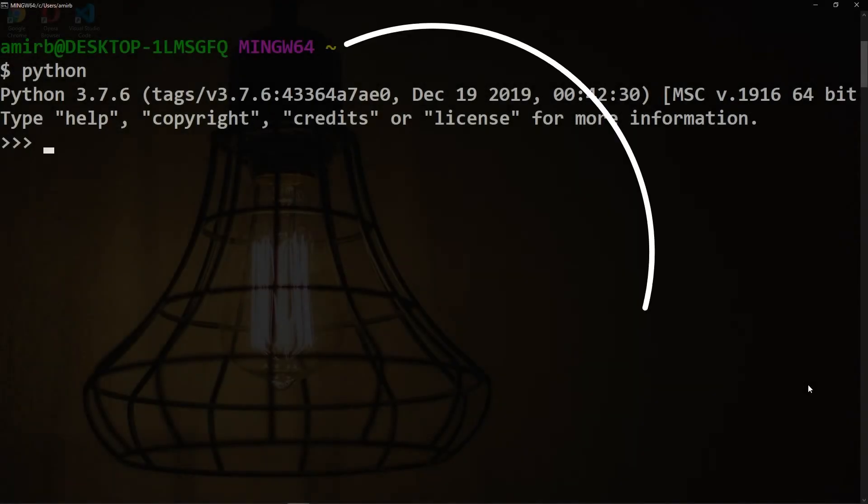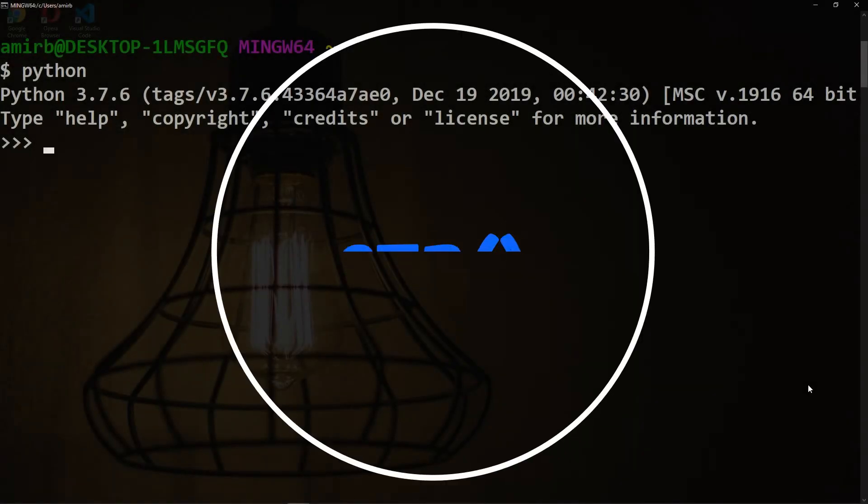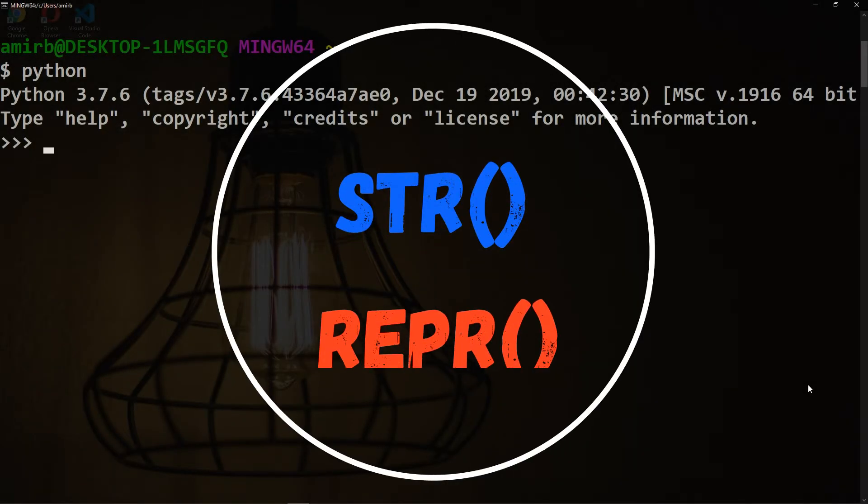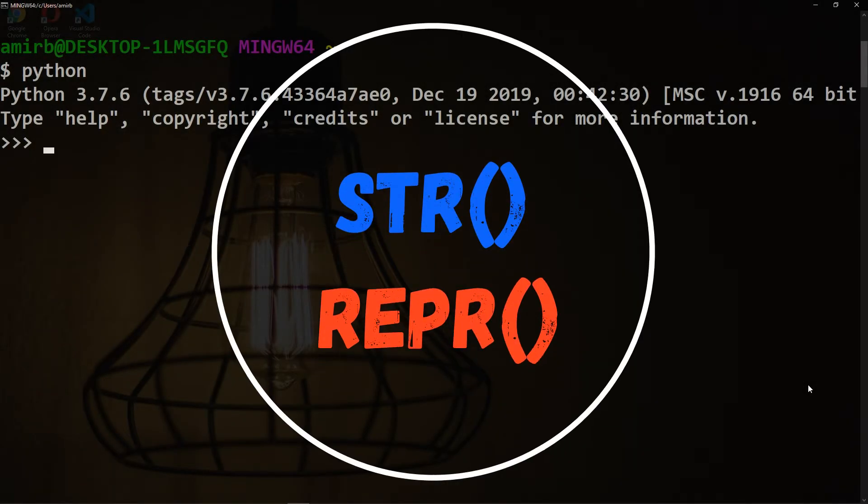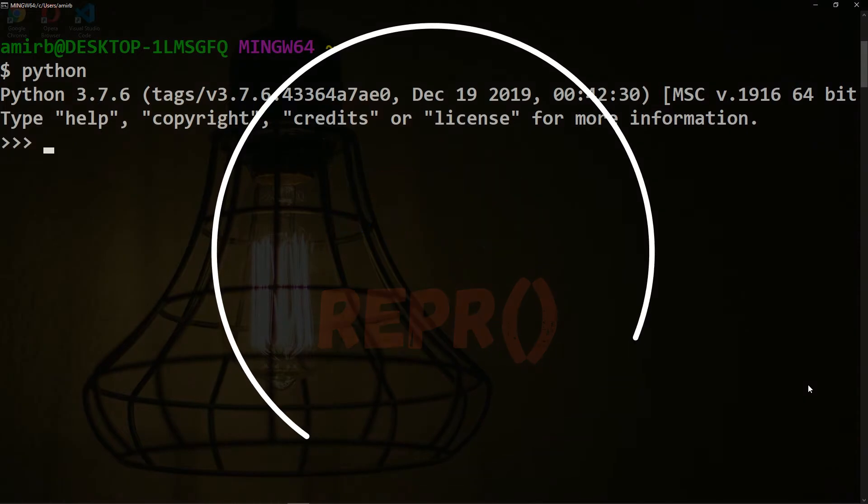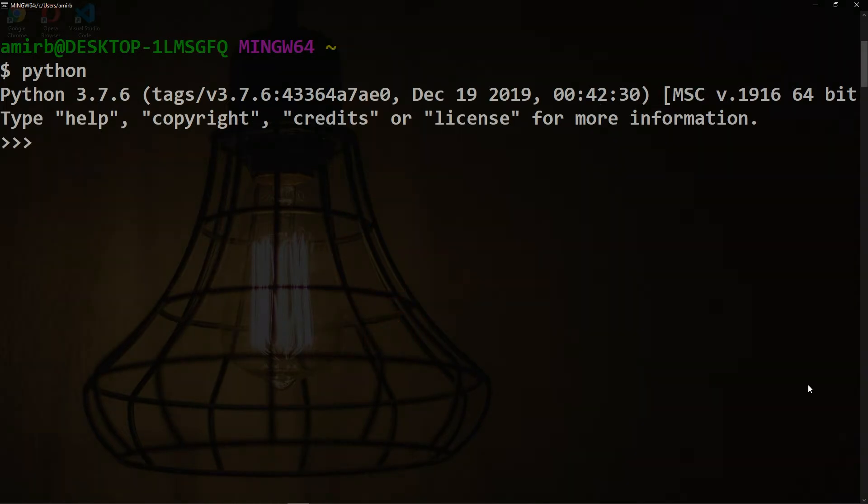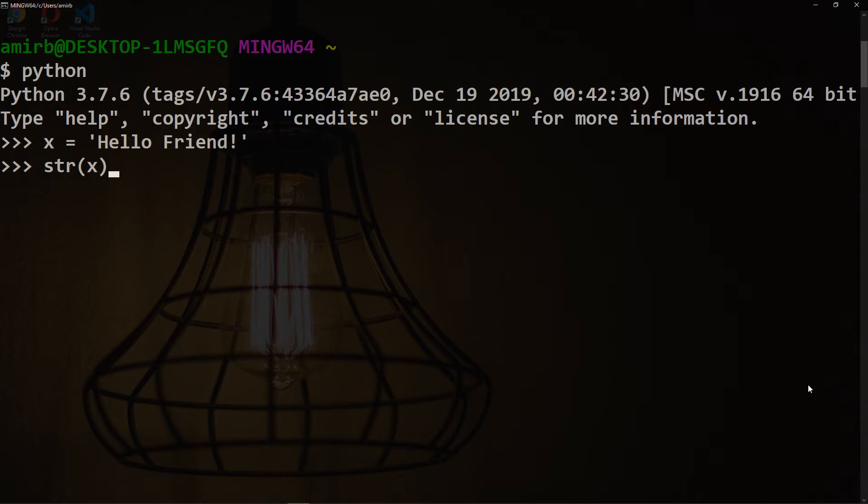str and repr functions are both used to get a string representation of an object. Let me give you an example. Let's have a variable called x and that variable will hold a string. Inside that string we'll say 'Hello friend'. Let's use the str function on that x variable and let's use the repr function for that variable.